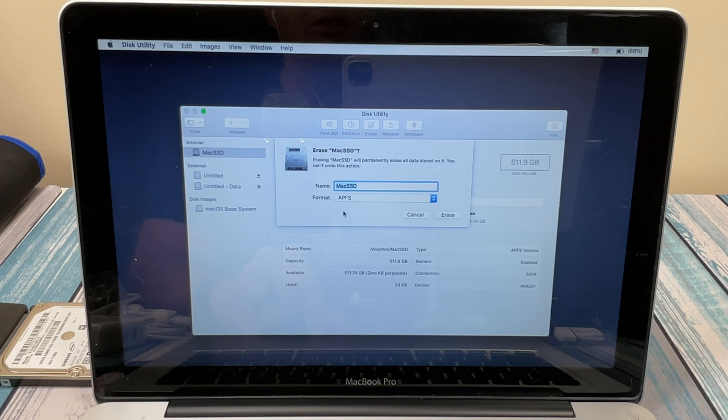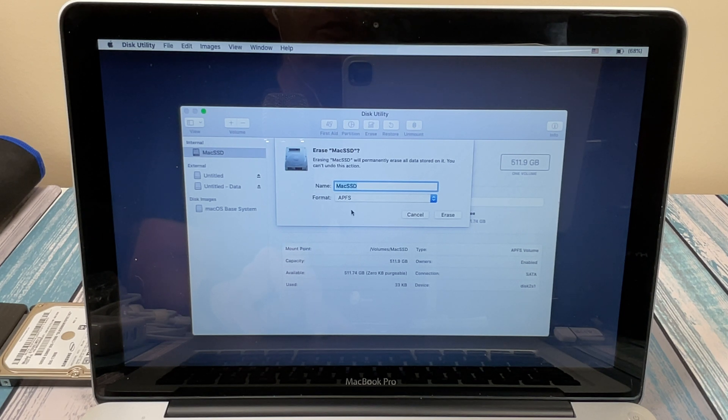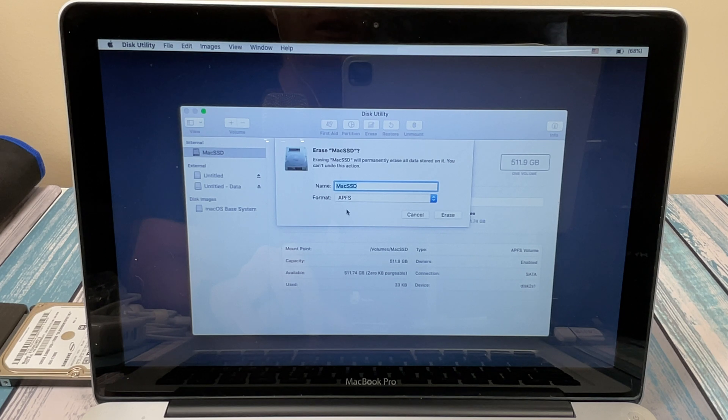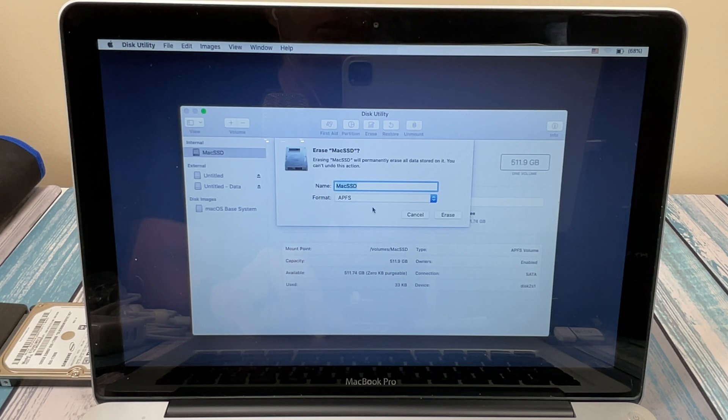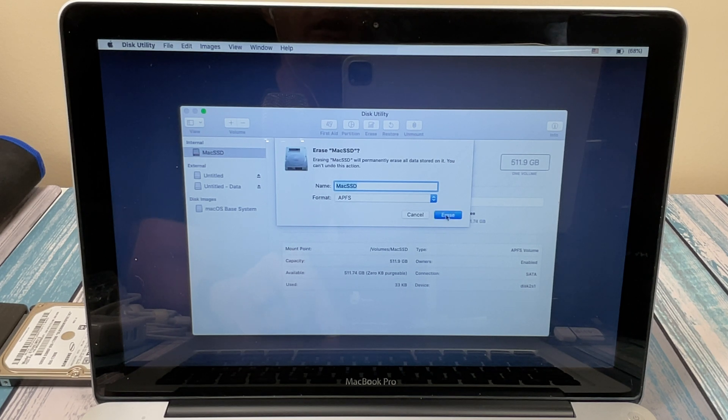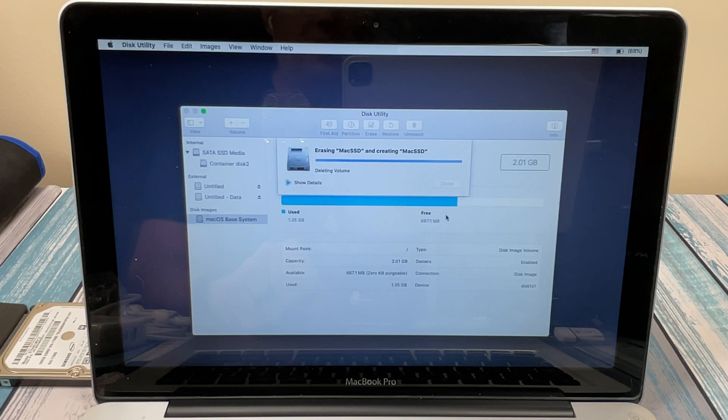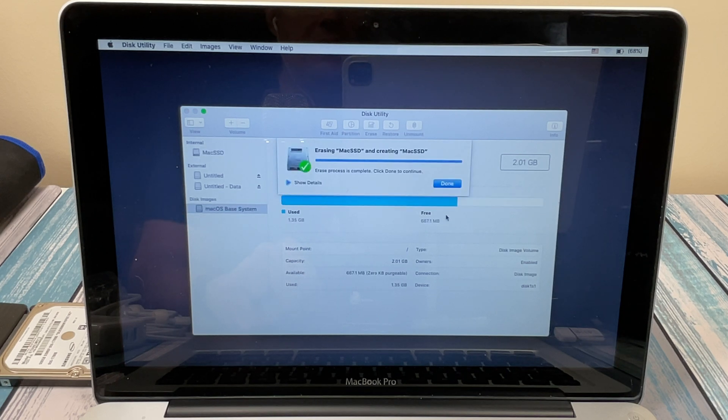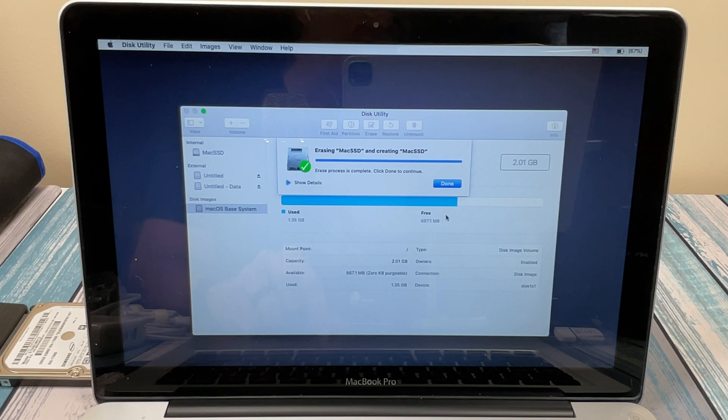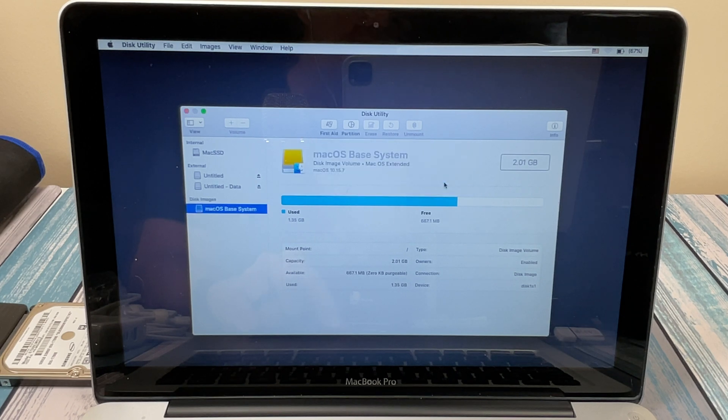And then if you've got the second selection underneath there, it may say GUID Partition. That's what you're going to select for that second drop down. So once you get that selected, we're going to click Erase. It's going to take just a second to format it and partition it. And then just like that, it's done.